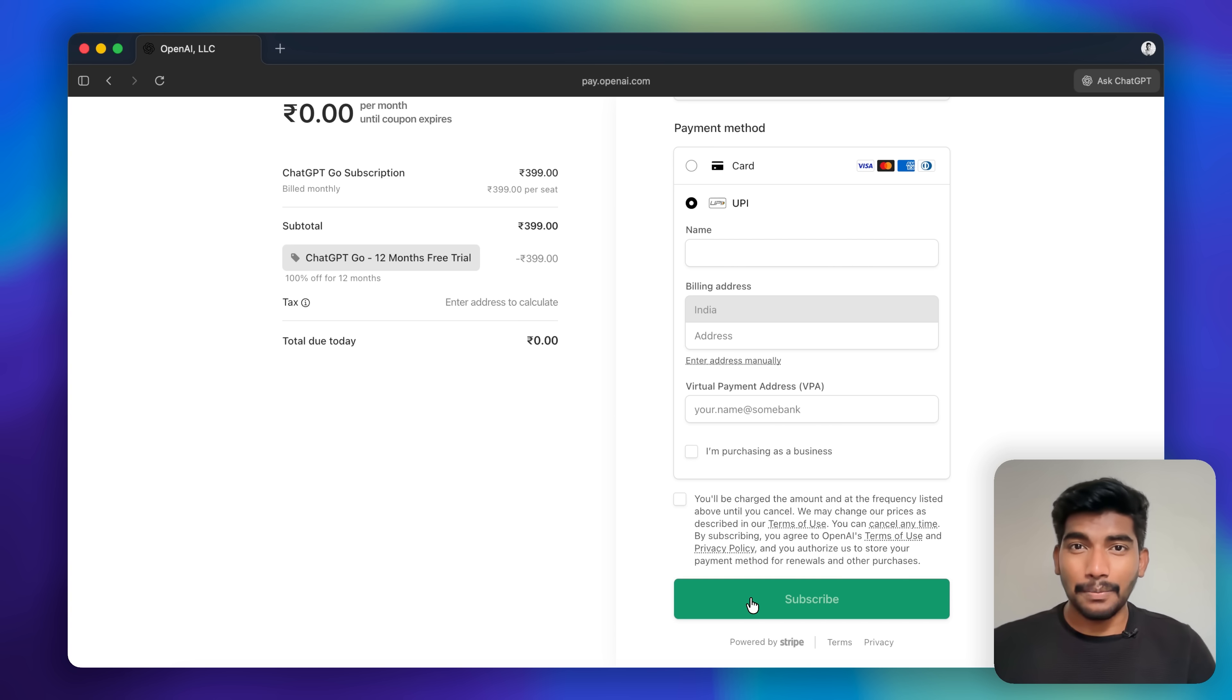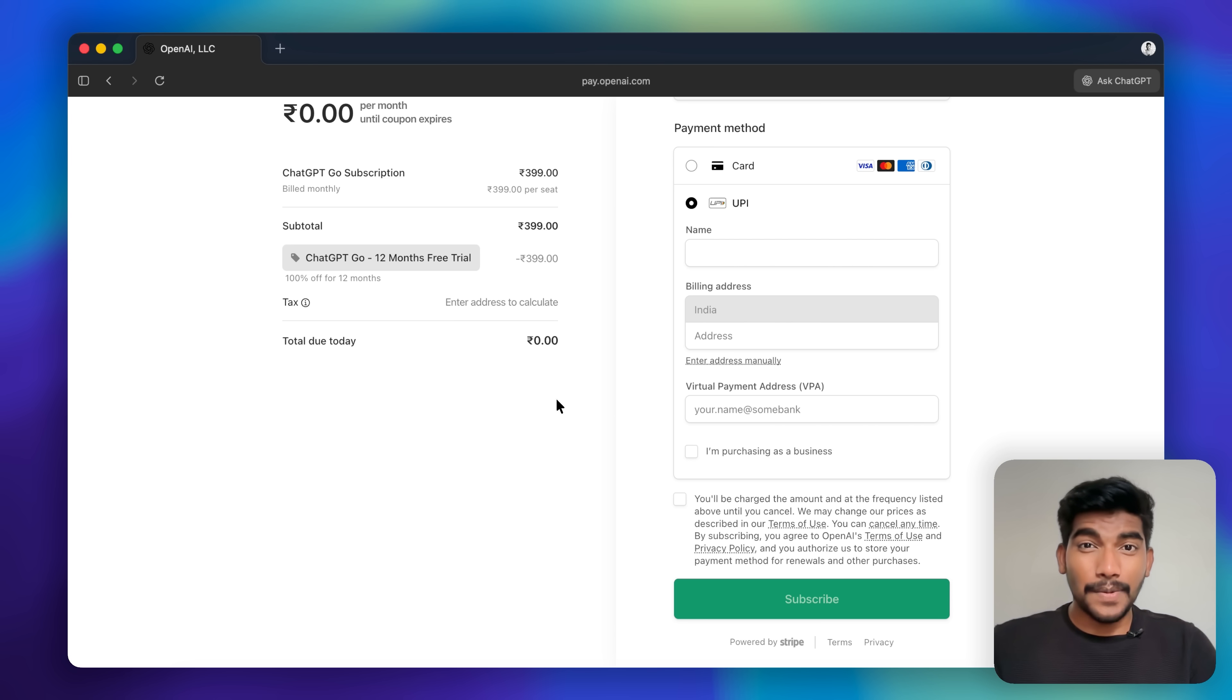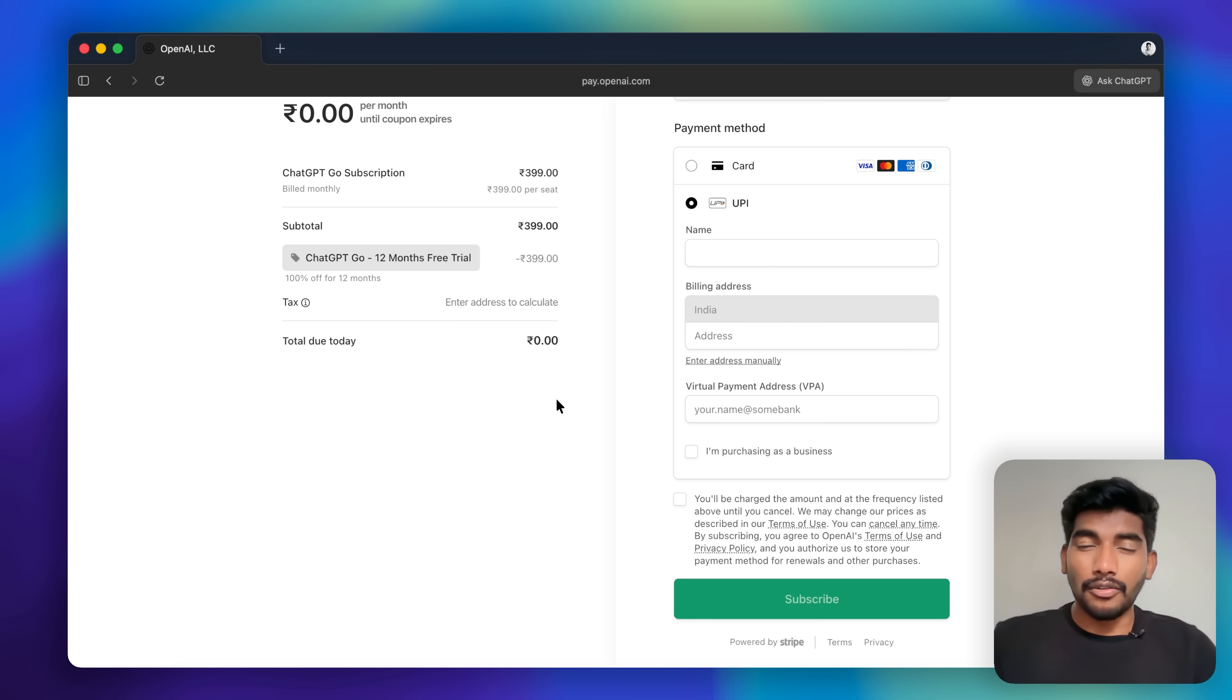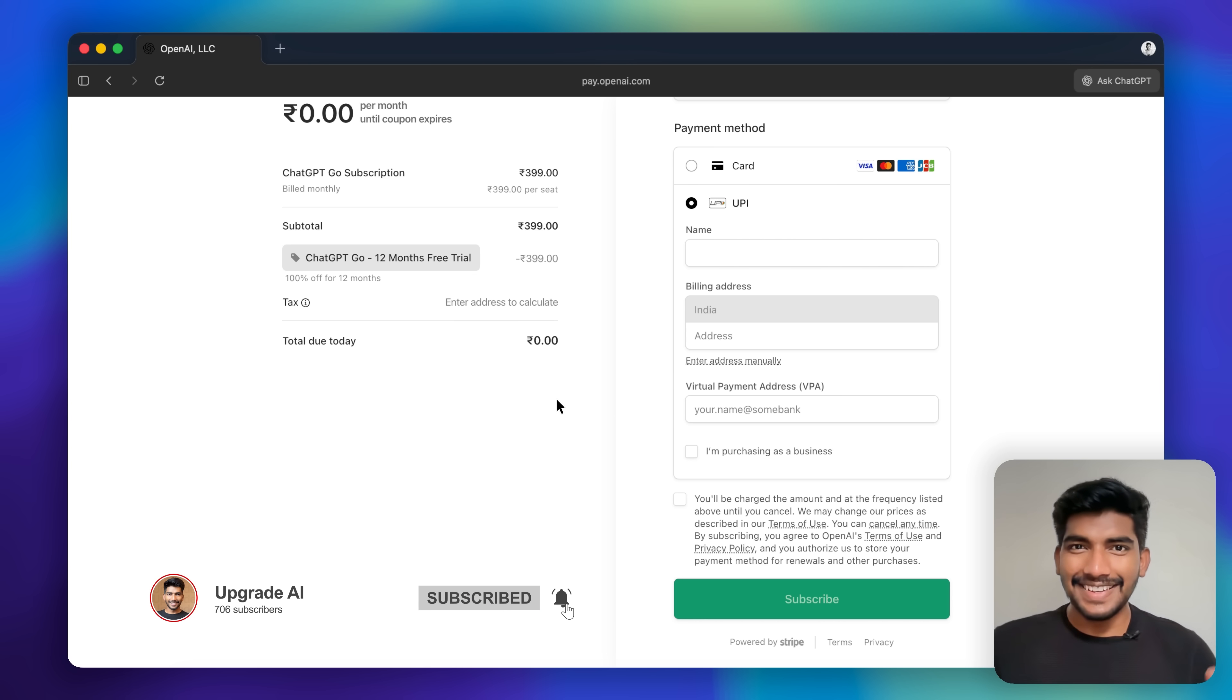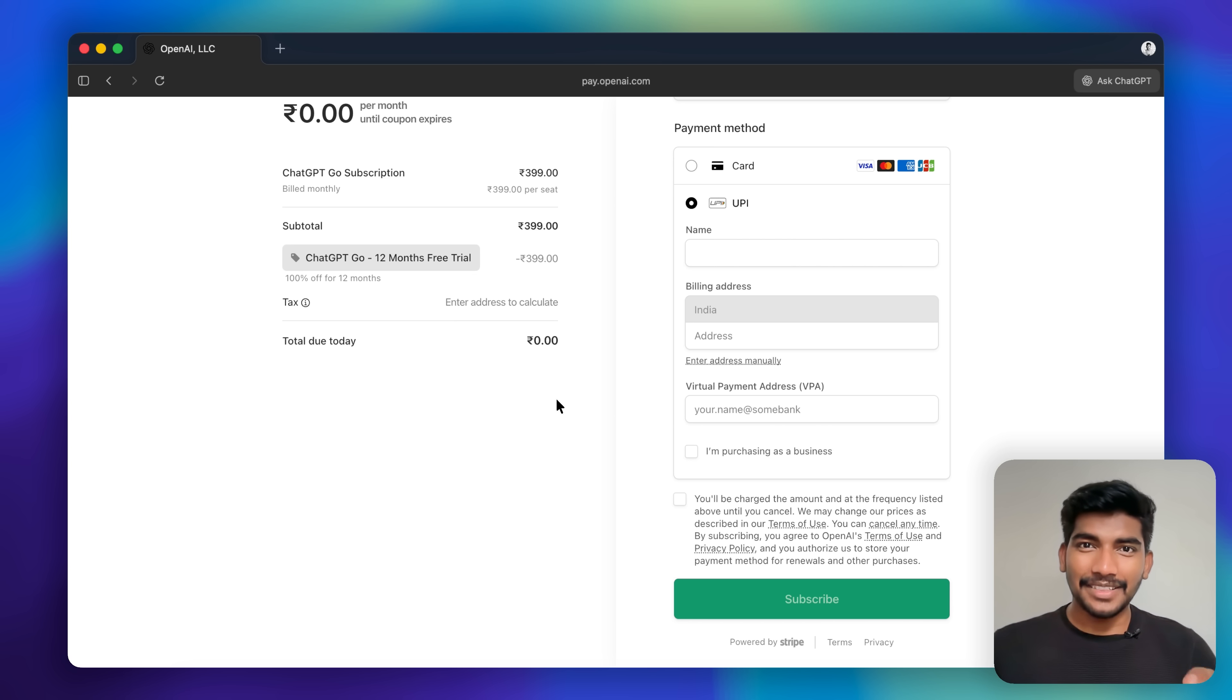Now you have access to ChatGPT premium for free. Leave a comment if you found this video helpful and subscribe to this channel for more videos like this. Take the best use of ChatGPT premium that you got.